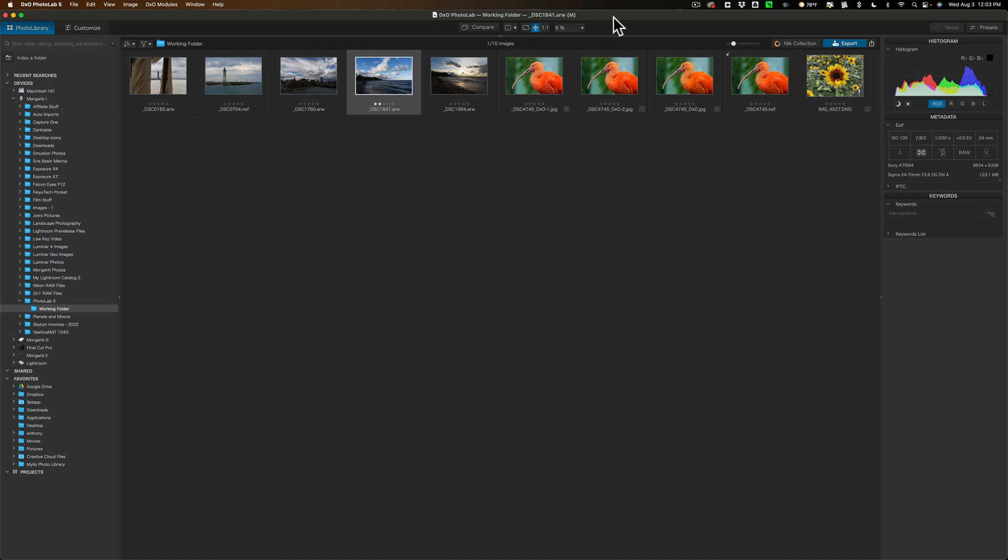And from what I've been reading on photo forums, people who are Fujifilm users are saying that PhotoLab 5 now processes Fujifilm RAW files as good as Capture 1. And Capture 1 was the gold standard when it came to Fujifilm RAW files. So that is new and exciting for Fujifilm users.